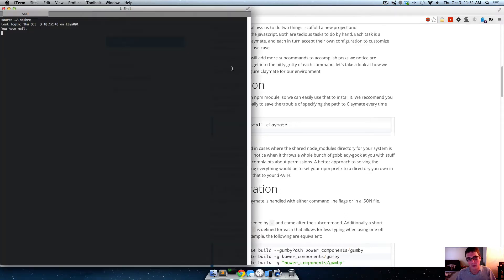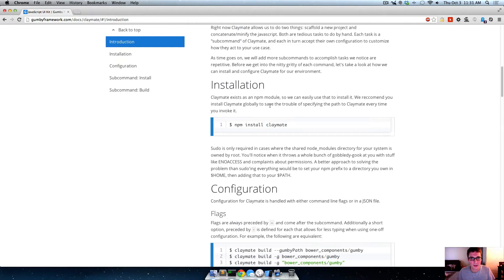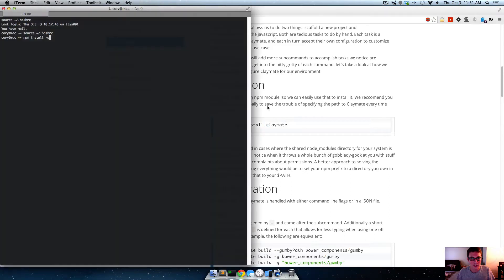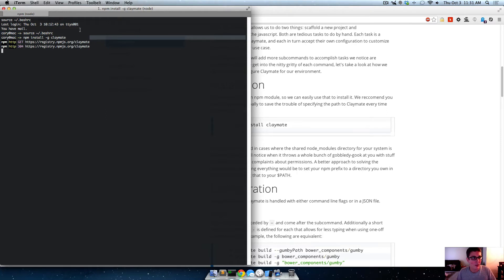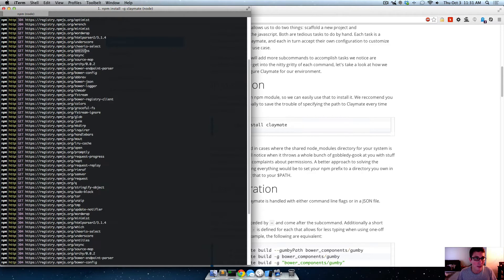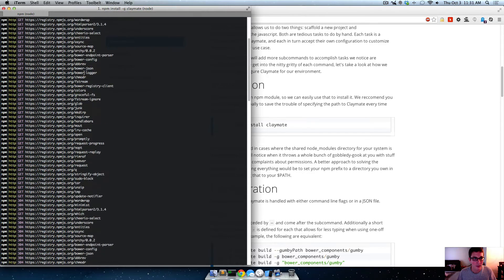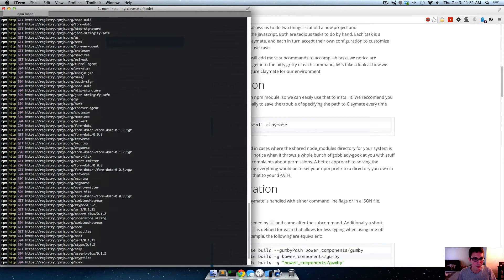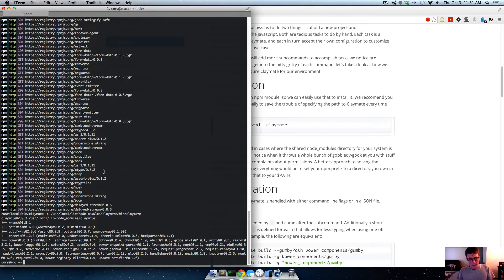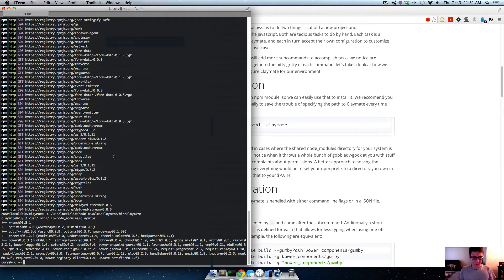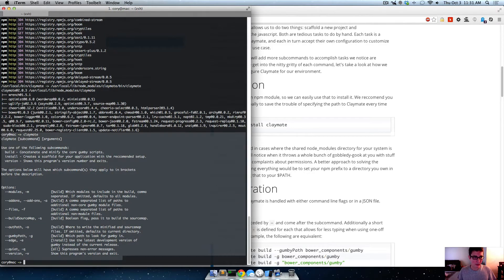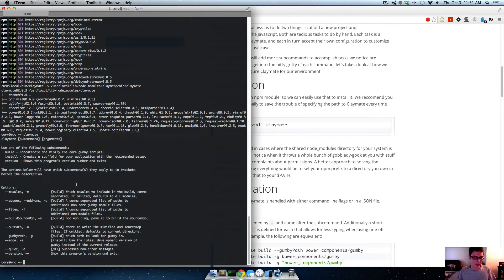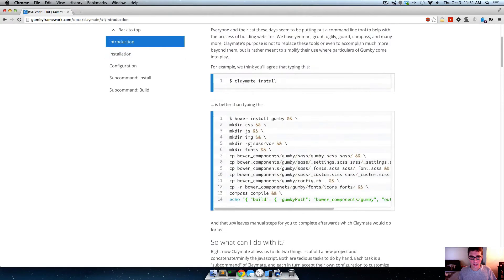And then open up your terminal or command prompt and type in npm install and then pass it the G flag. And here it doesn't say the G flag, but if you pass it the G flag, it'll install globally. So you can use claymate anywhere in your system. So install globally, claymate, and then npm will run through here, install claymate and all of its dependencies. So up here you see bower as a dependency, uglify.js, all kinds of dependencies and stuff. Once it gets all that, then we can type in claymate and it'll show us all the help for it.